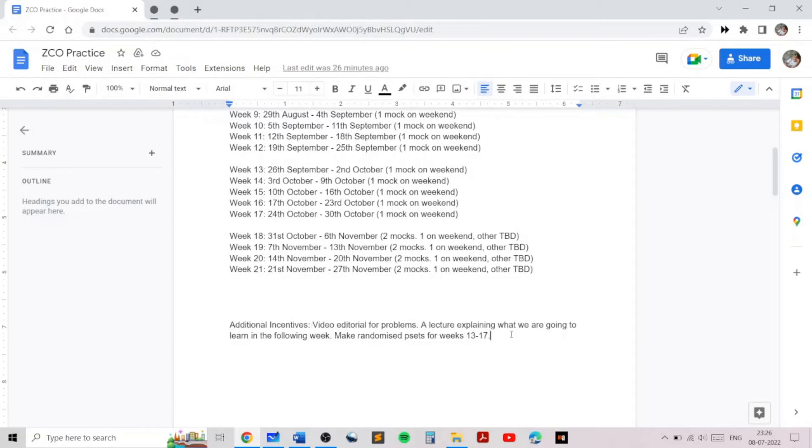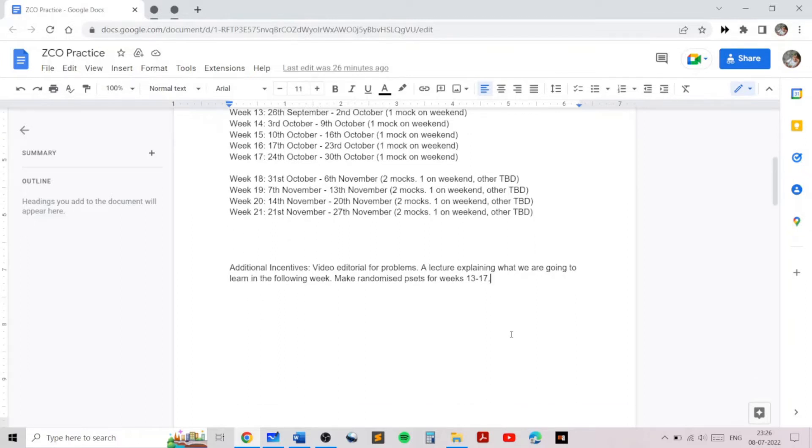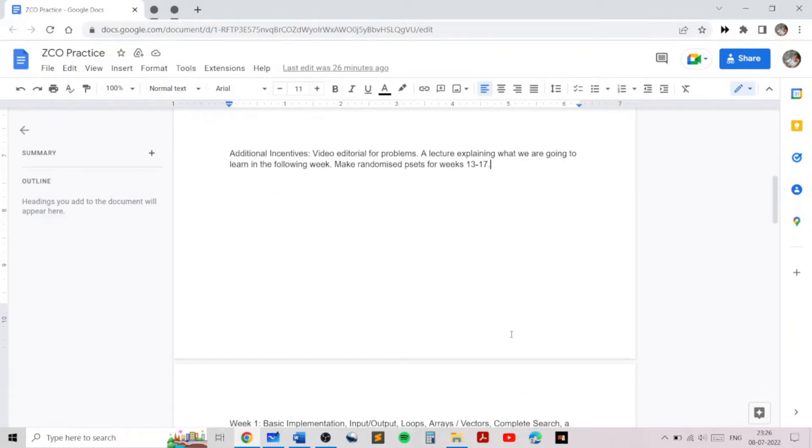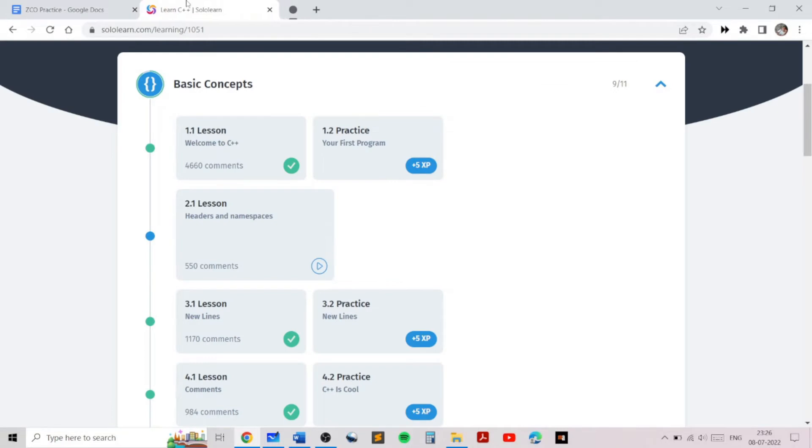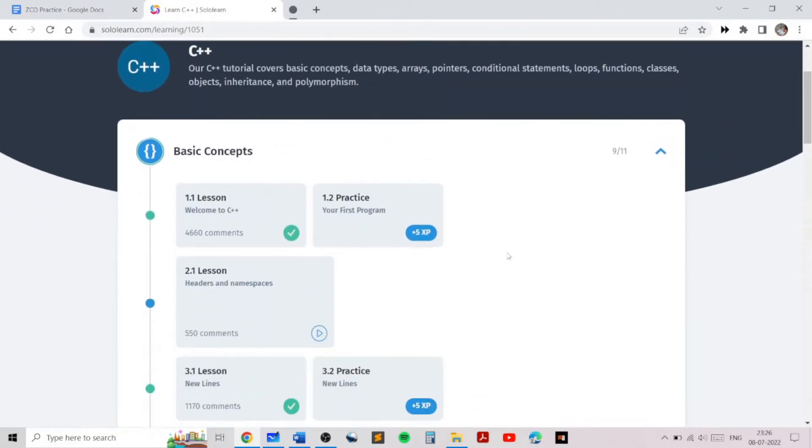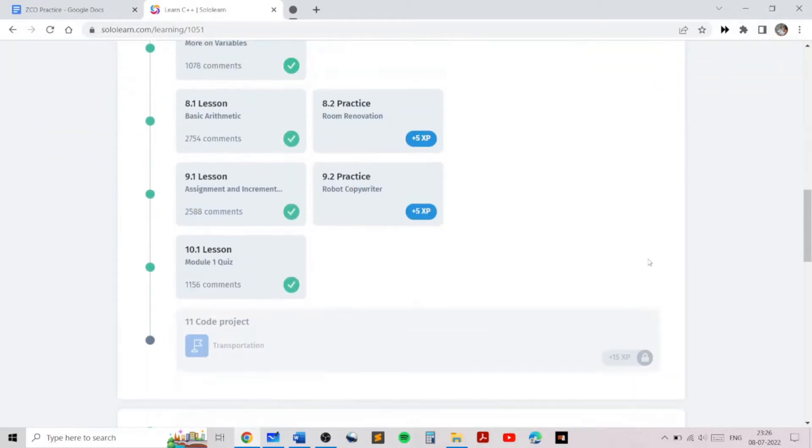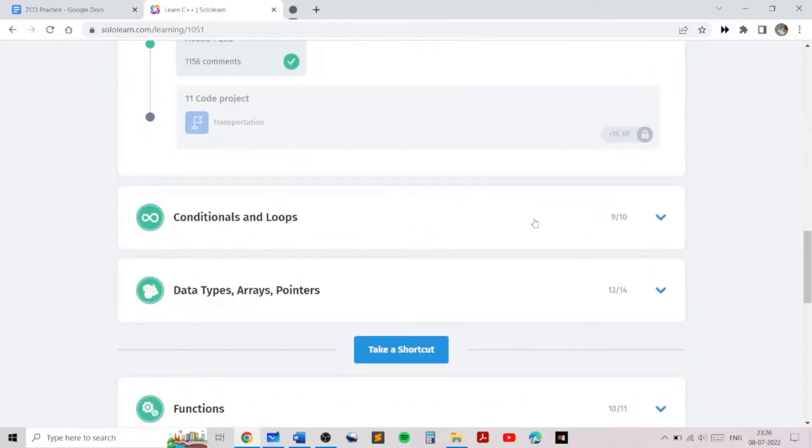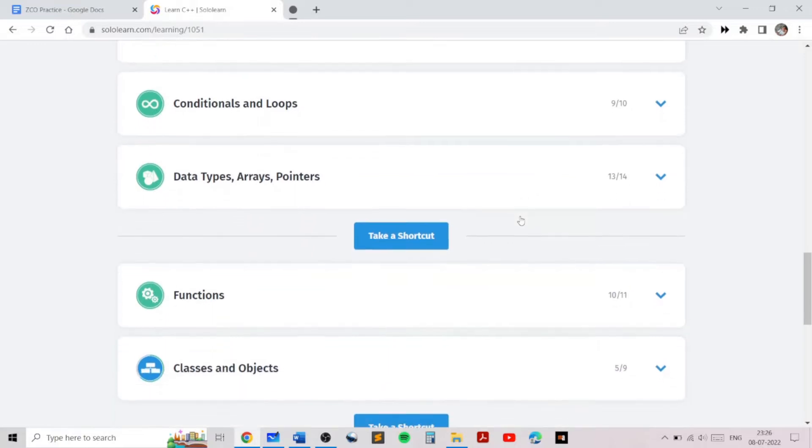We will also be posting a lecture explaining the topics from the very basics. The only prerequisite for this program is you should know about C++. You can learn more about C++ over here, and it should take you only about a week or two to understand the basics of C++, including conditional statements, loops, and functions.